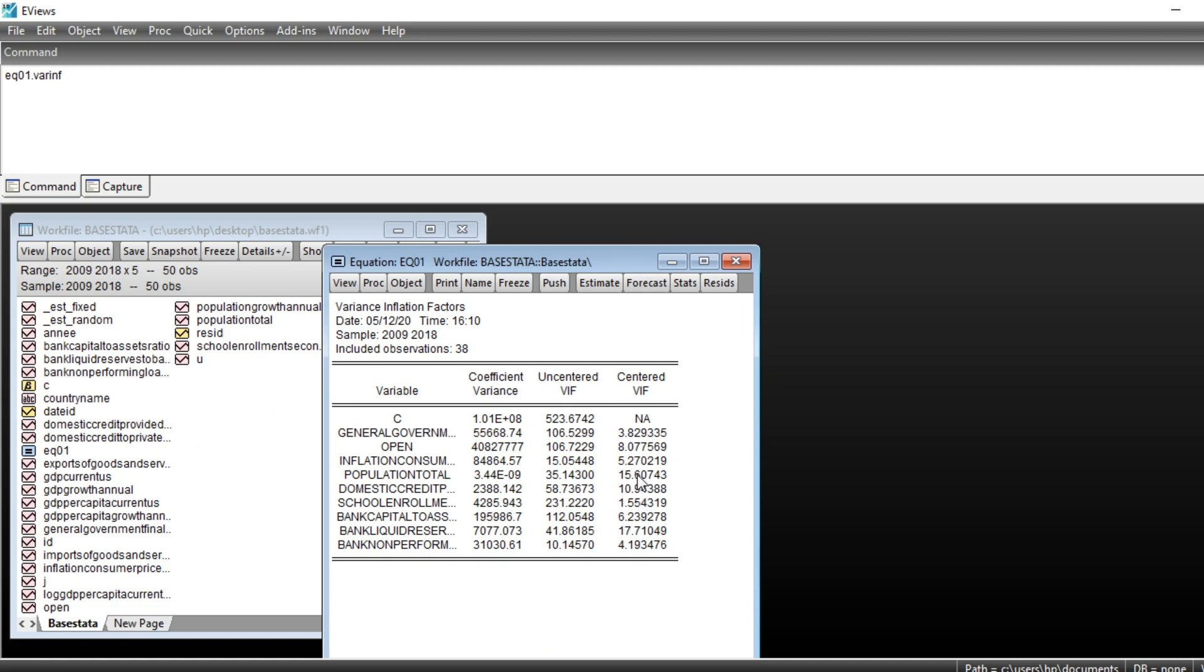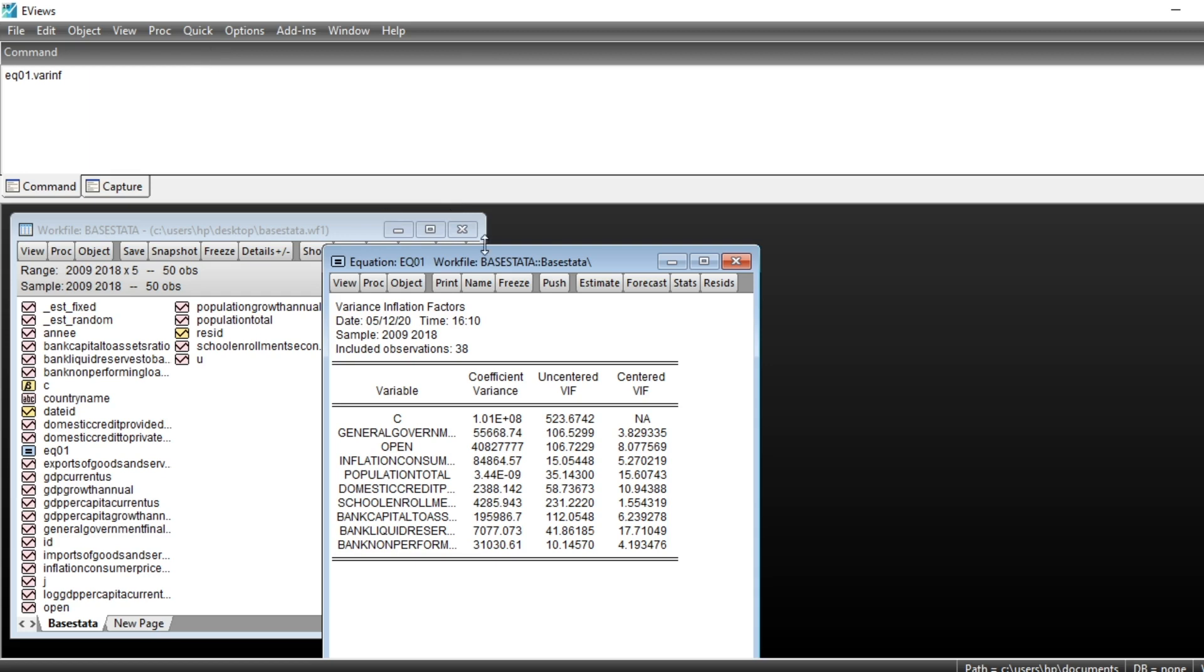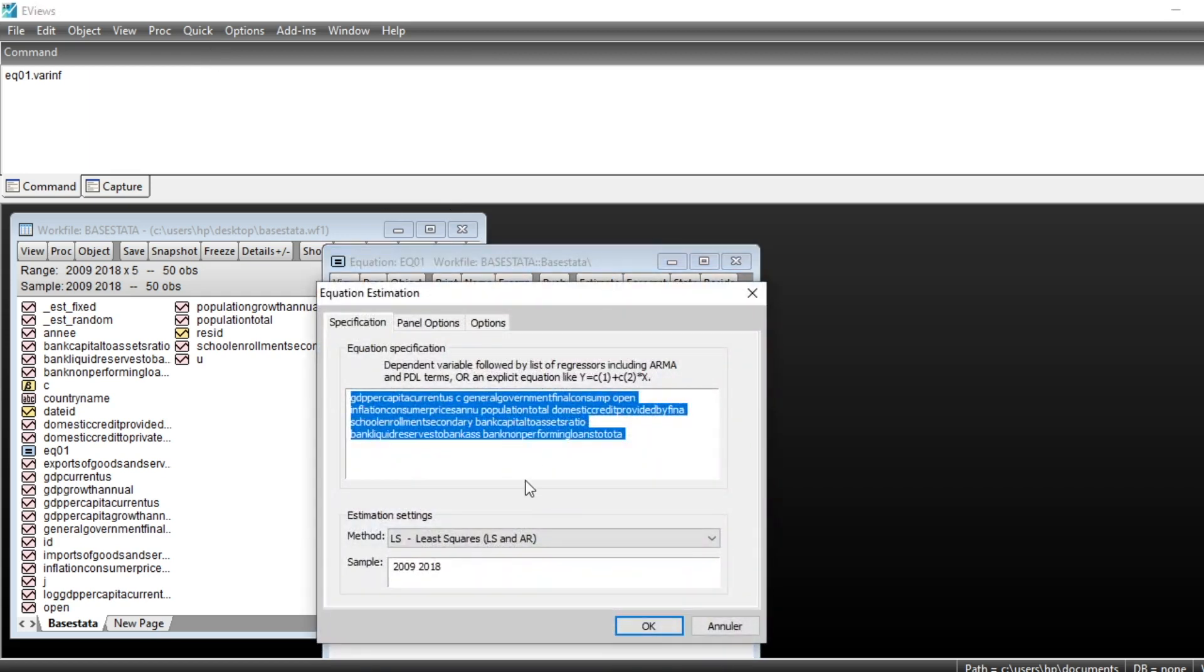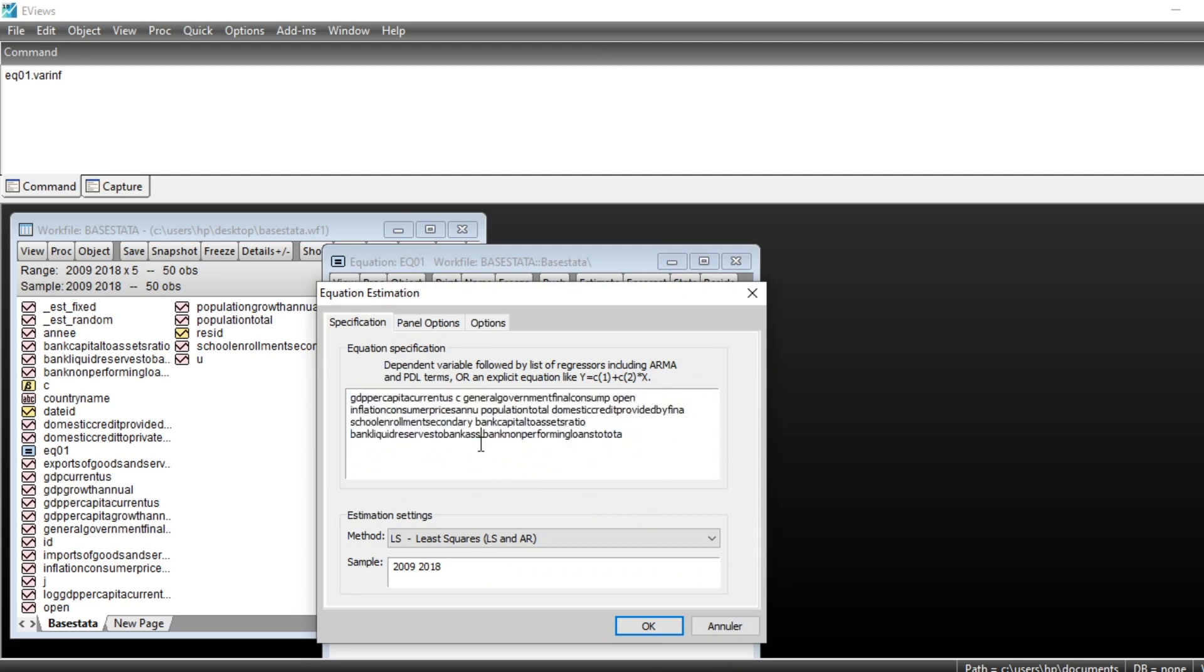The variable that has the very higher variance inflation factor is the population, which is the variable that causes the most higher variance inflation factor. So we will remove the total population first of all in our equation. We go to our equation, we remove, we select the variable total population and we delete it, and then we click on OK.